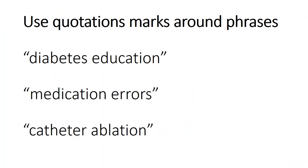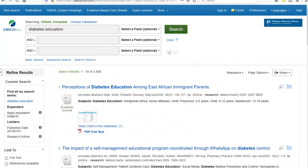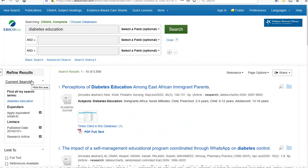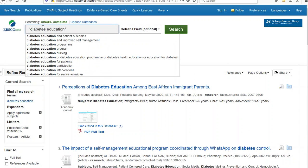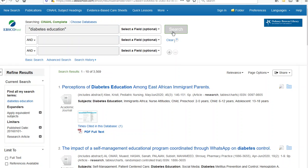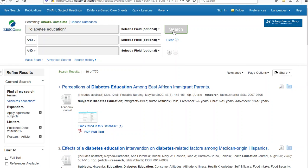The first option to consider is using quotation marks for phrases. This will limit the results to articles where the words are used together. You see several examples here, and we can see the results from the search we did in the first video by adding quotation marks around 'diabetes education.' We move from about 3,500 articles to around 770.